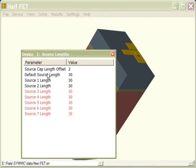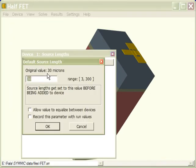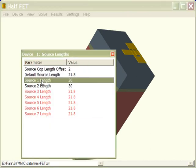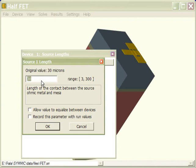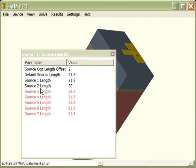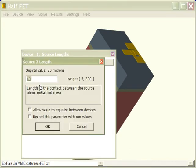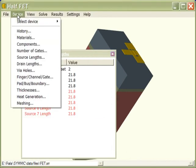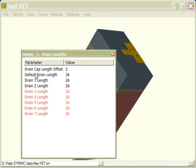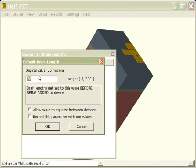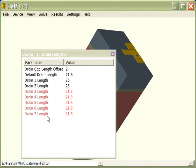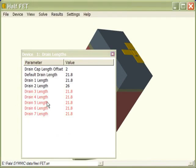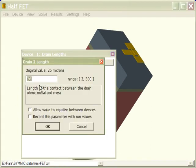Next, we'll set the source lengths. We want a gate to gate spacing across the sources of 26 microns. So given the channel dimensions that we just entered, this requires a source length of 21.8 microns. Similarly, the drain lengths need to be set to 21.8 microns, which would give us a gate to gate spacing across the drains of 24 microns.